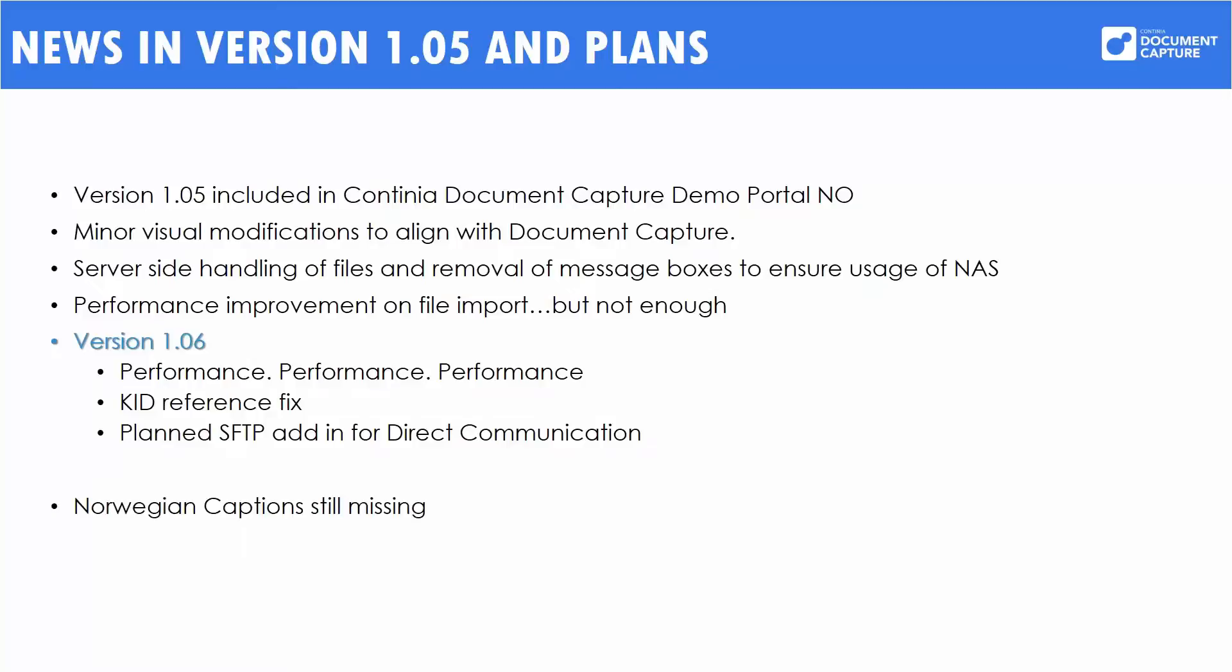And as some of you may have noticed in the Norwegian demo, we are still using the Norwegian captions in e-Documents. The work is in progress and we expect this late this year to have finished. So, once the captions are being released, we might need your input back if there's something that you think we should translate differently.